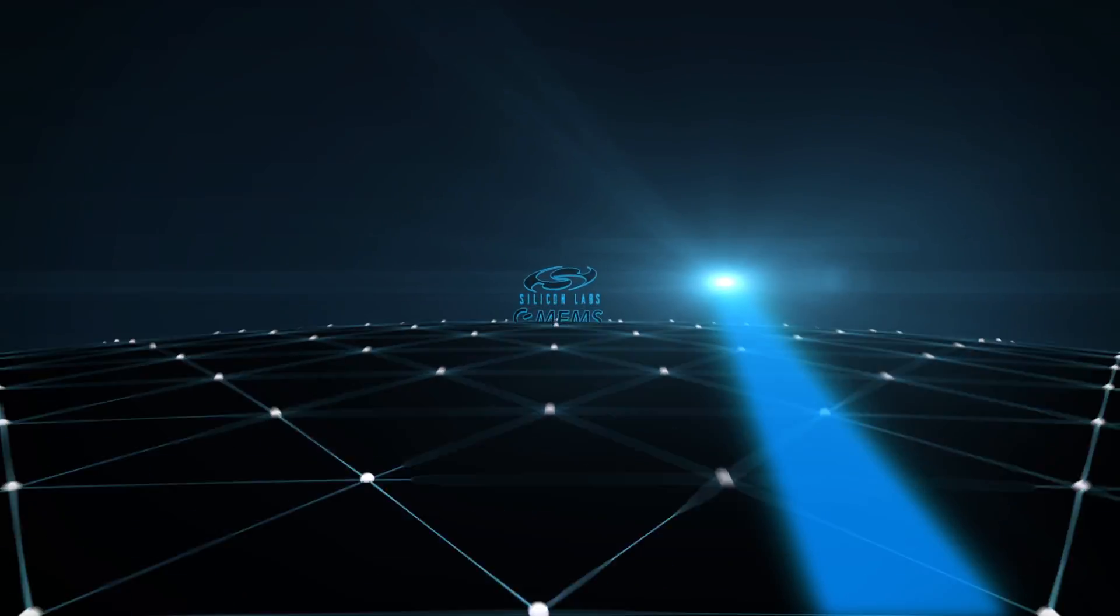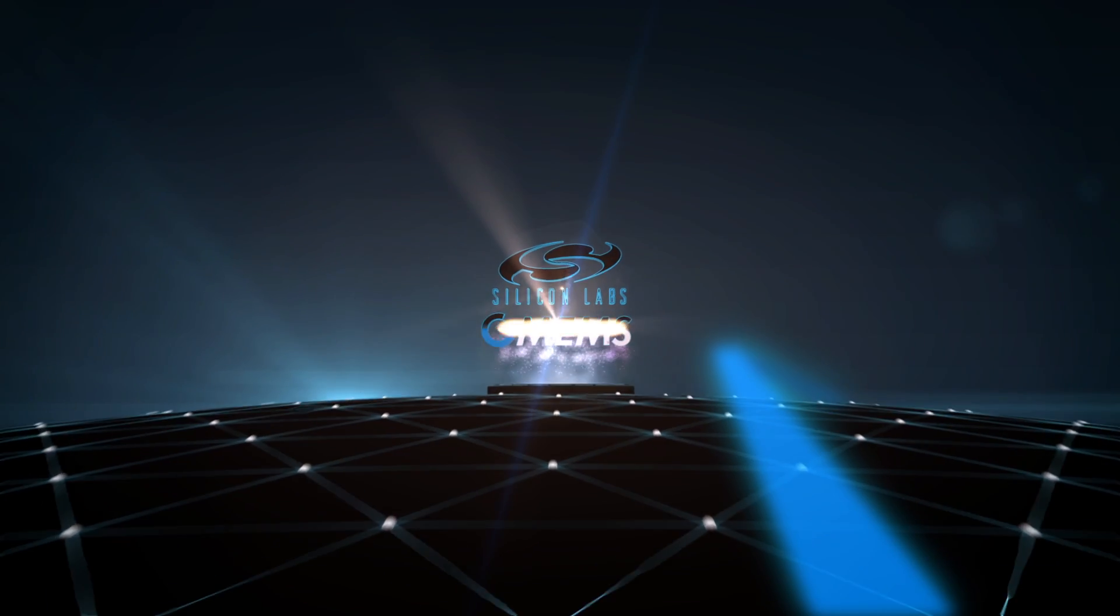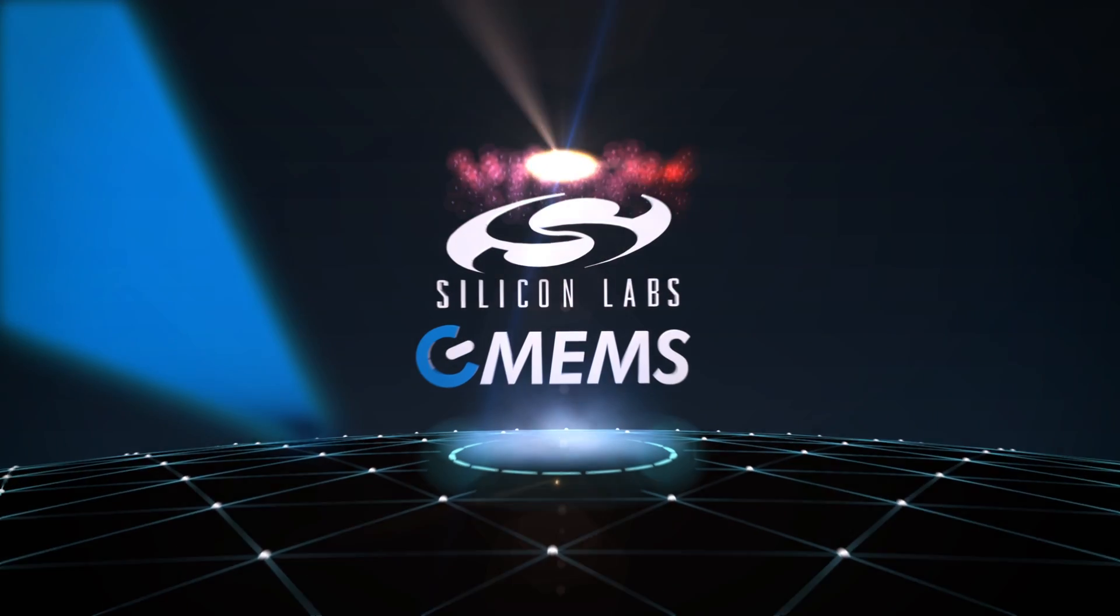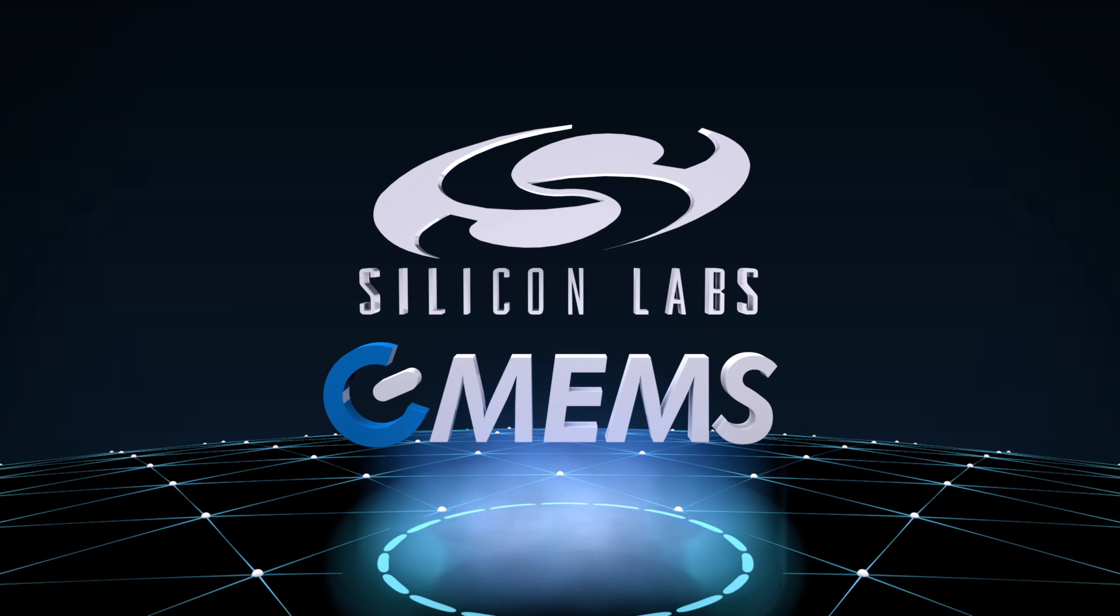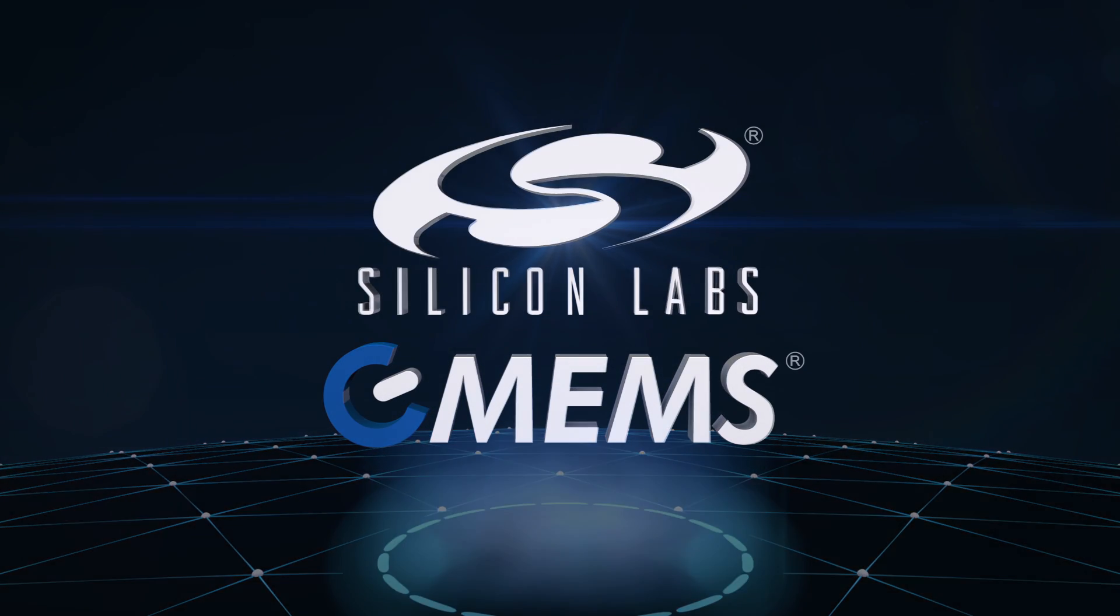On our website and discover another reason why designers worldwide use Silicon Labs for all their timing needs.